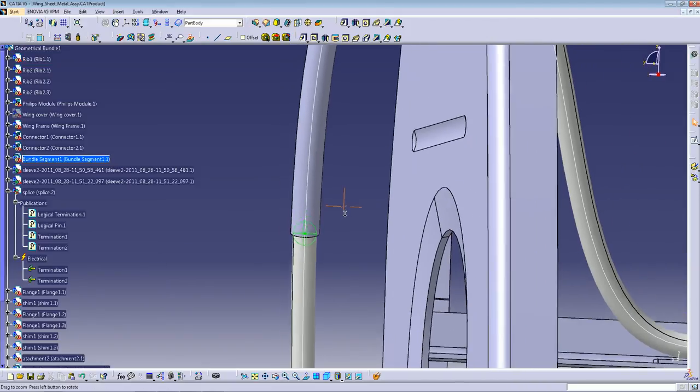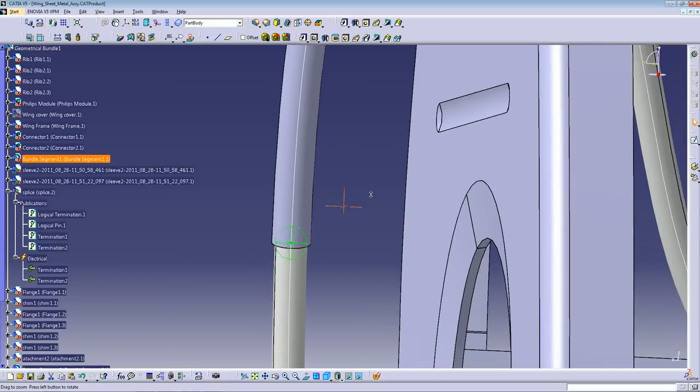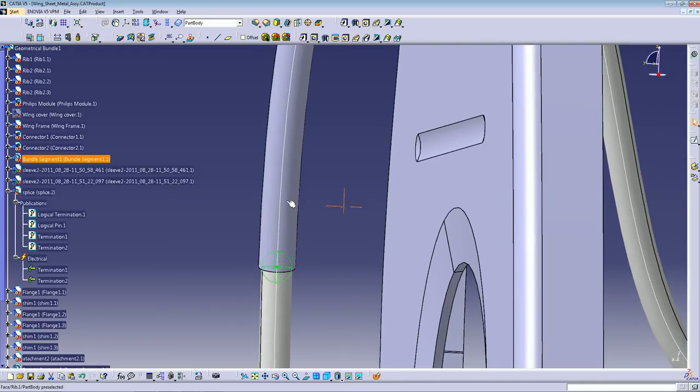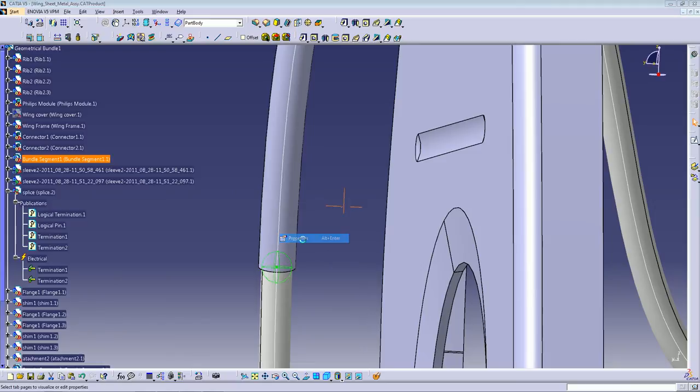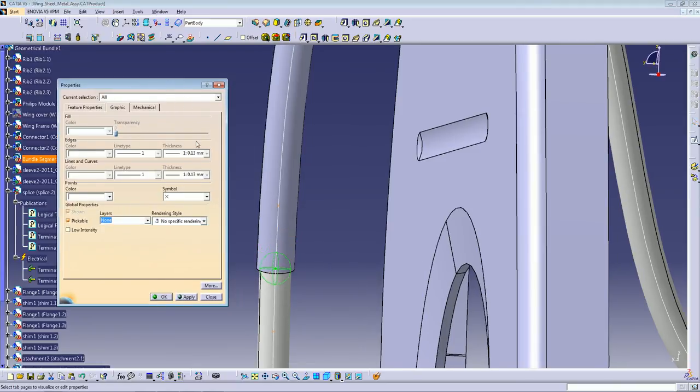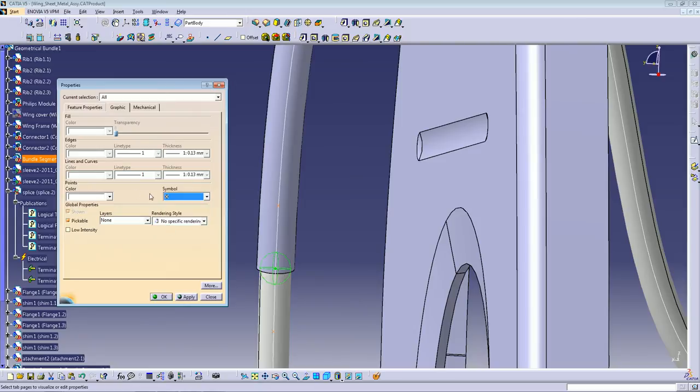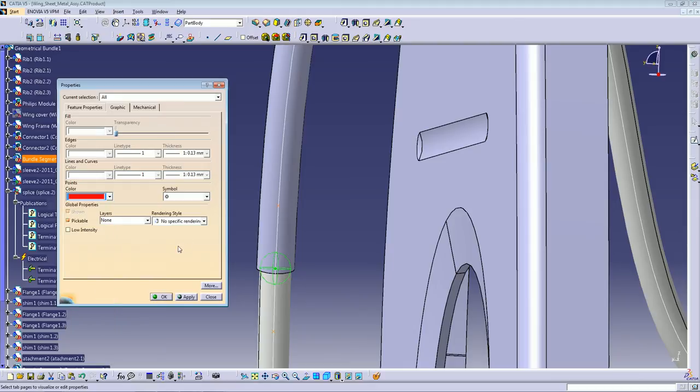And another thing I like to do, let me see where my point is, here, is to change the symbol of these points. You can go to right click properties, go to the graphic tab, go to symbol, and I like to use the double circle to represent this splice in my symbol. And I like to change the color for this splice.